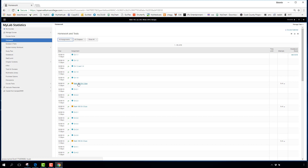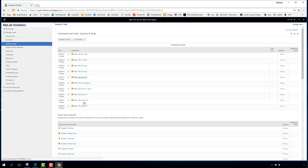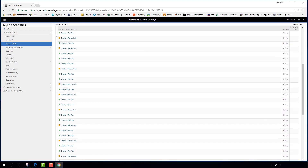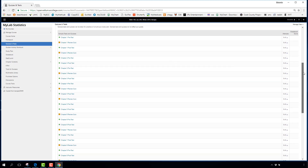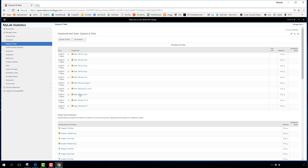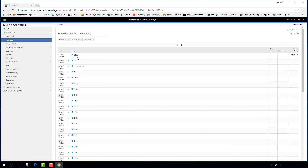The only two things that affect your grade are the homework and the quizzes labeled with your course name — in this case 'Math 150.' There are additional optional quizzes and tests created by the textbook author, but those do not affect your grade. Only the Math 150 quizzes and the chapter homework assignments count toward your grade.